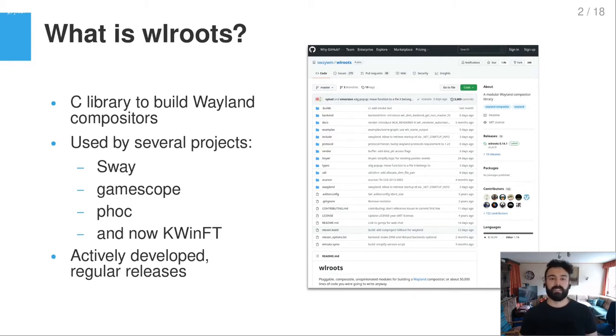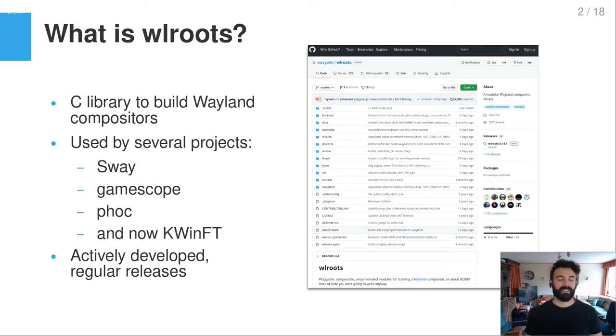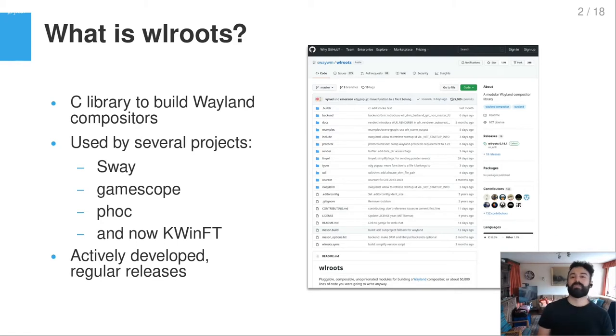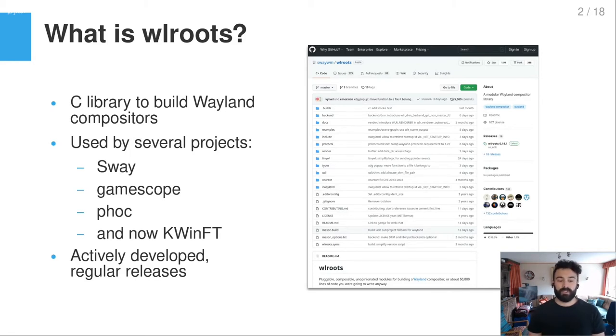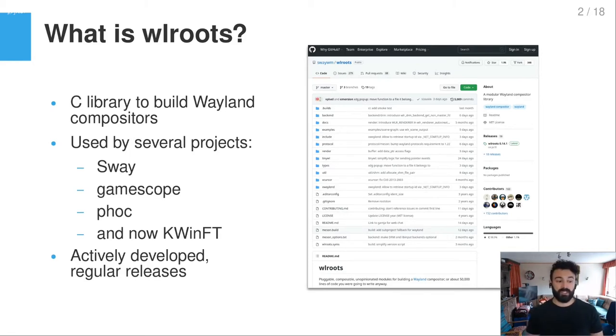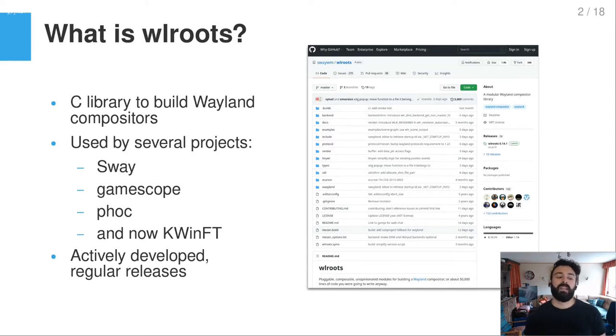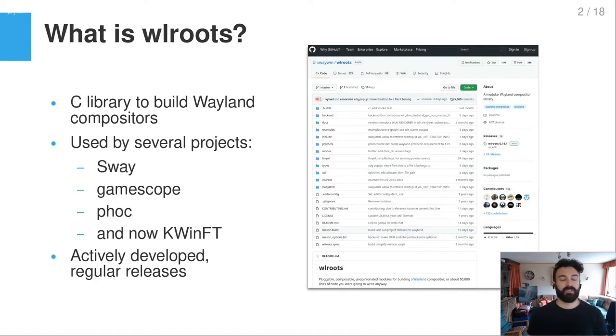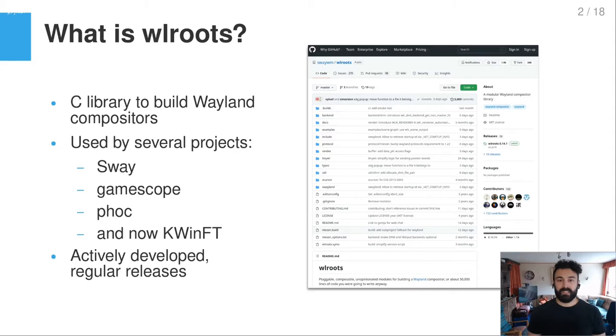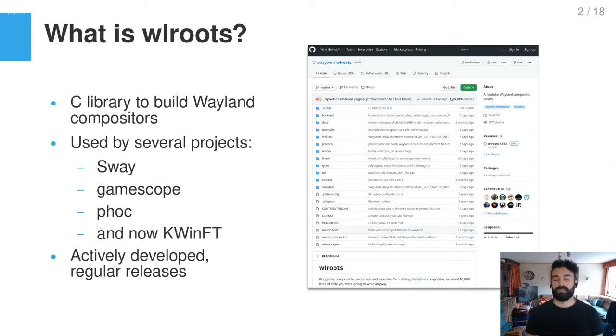For example, also GameScope, a project by Valve to run Steam games in a very efficient manner. Phoc, for example, is from Purism, a compositor meant for mobile phones for their PinePhone and so on. So it's also using WLRoots internally. And now there's KWinFT making use of it, so it's actually used by quite a lot of projects nowadays.